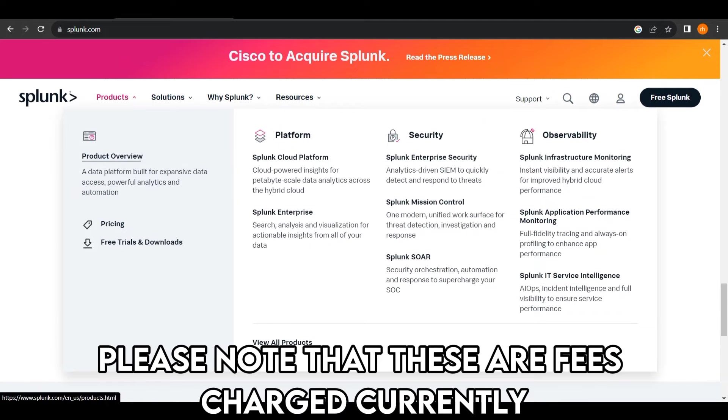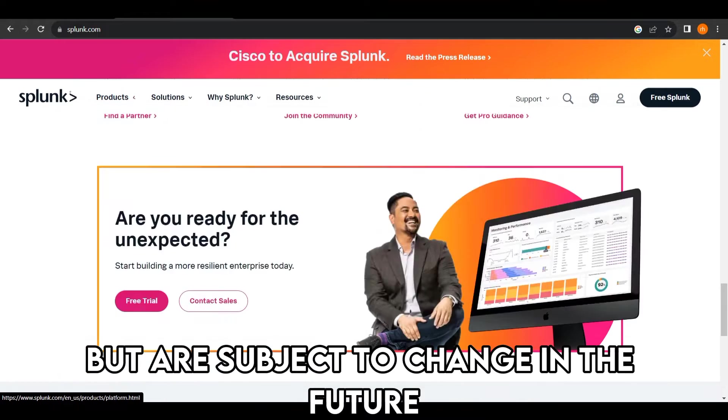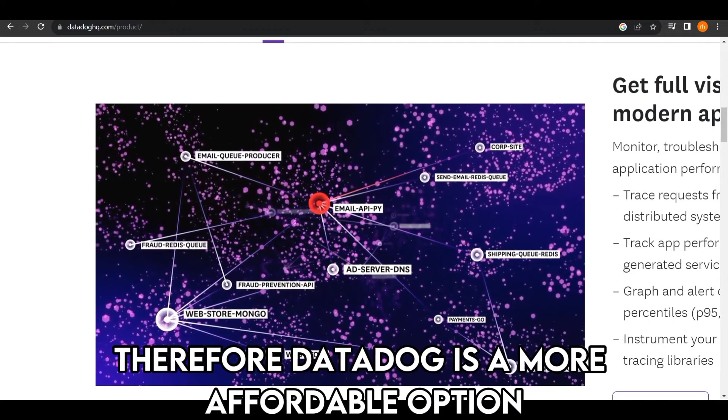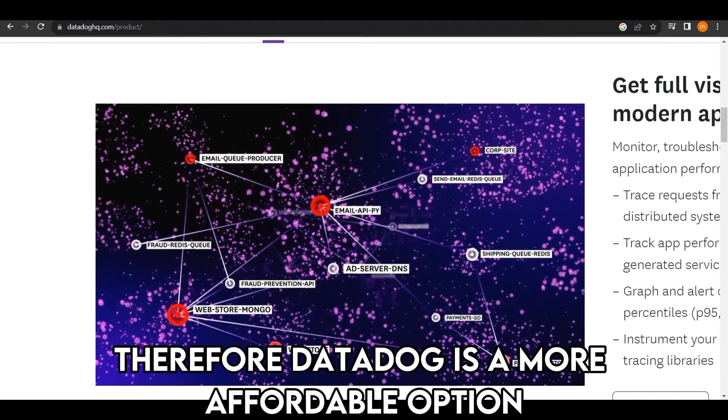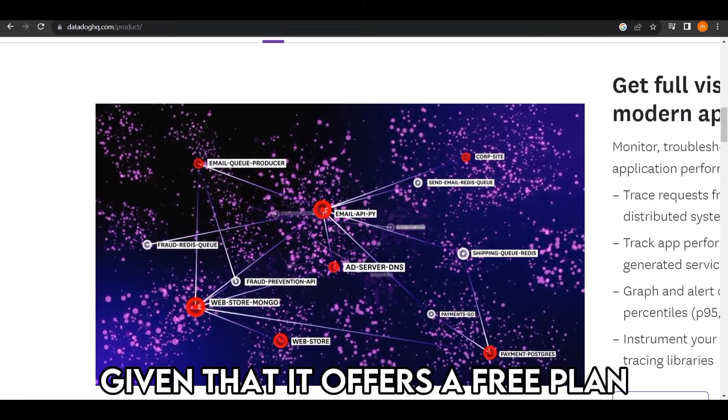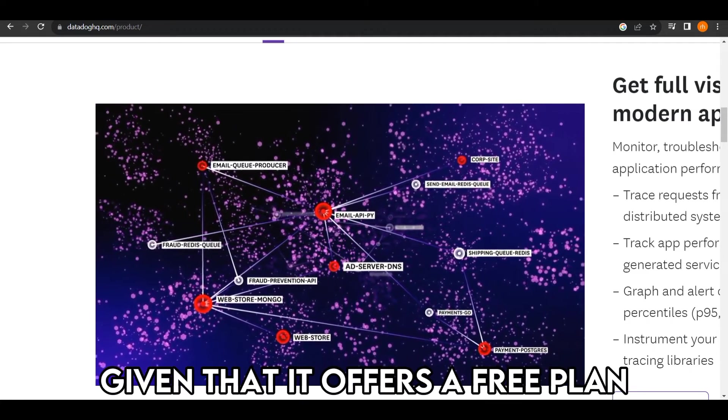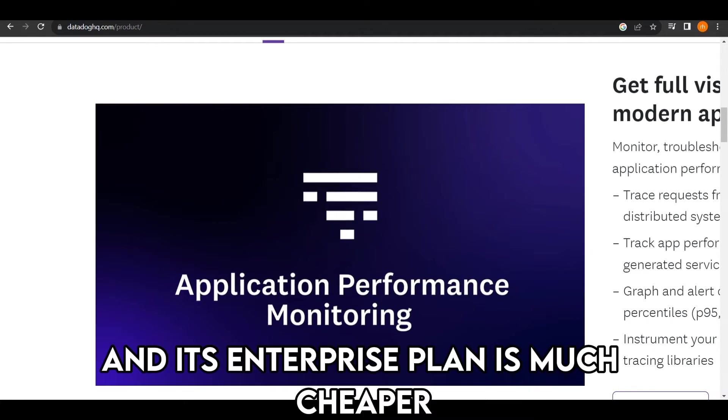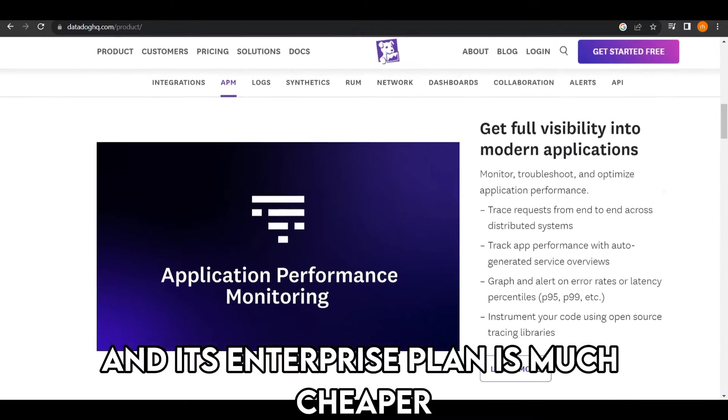Please note that these are fees charged currently but are subject to change in the future. Therefore, Datadog is a more affordable option, given that it offers a free plan and its Enterprise Plan is much cheaper.